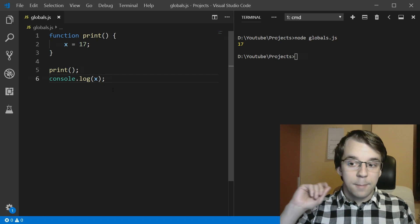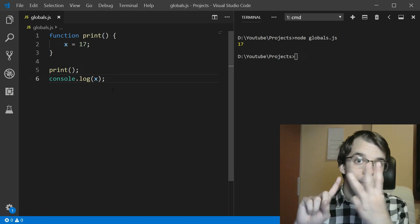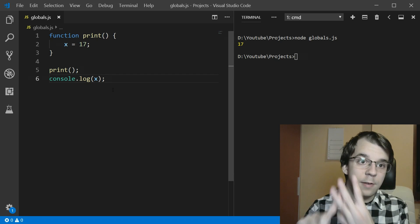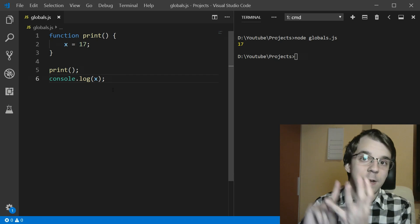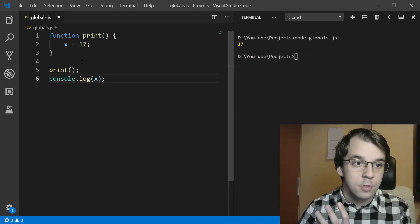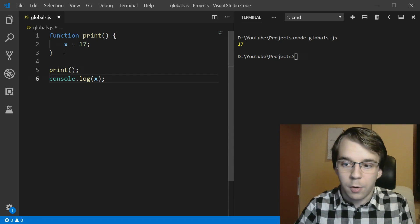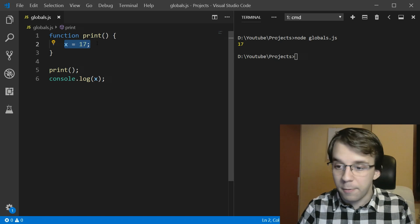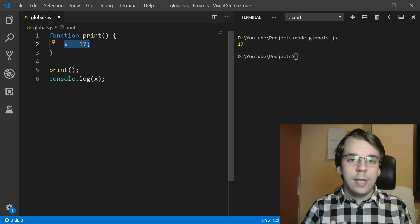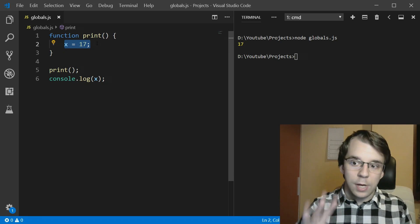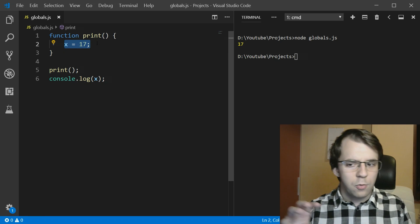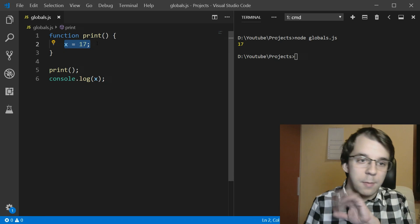What we might notice is that x is now actually a global variable inside JavaScript. Yes, besides let, const and var, this is the fourth way you can actually define a variable using just no keyword that would actually define a global variable.